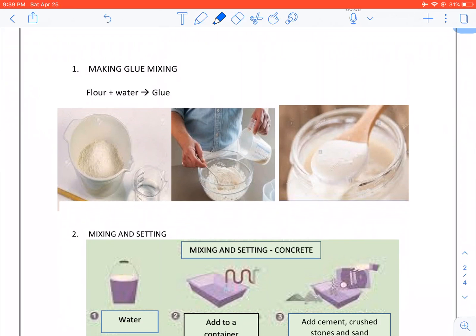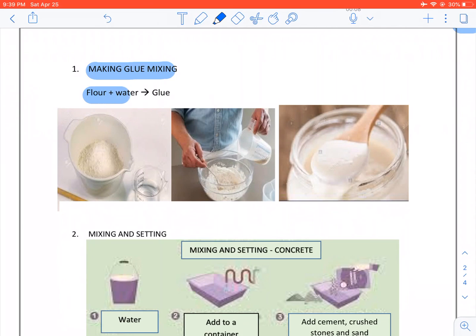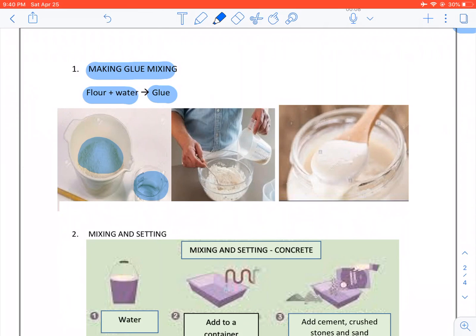Making glue. Mixing: We take flour and water and we get glue. There's our flour, there's our water. We mix it and we get glue.